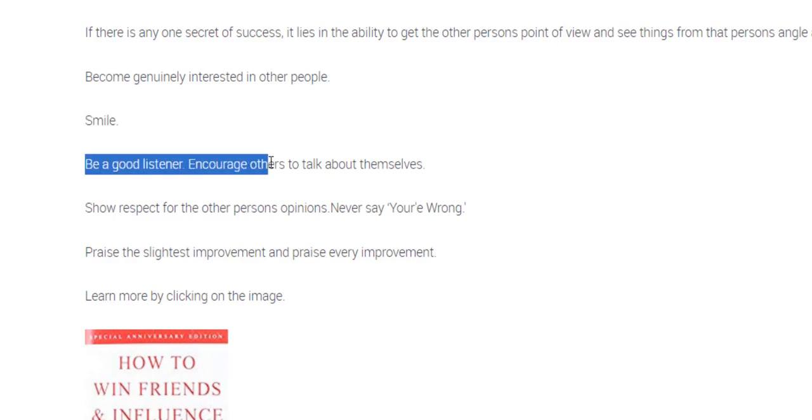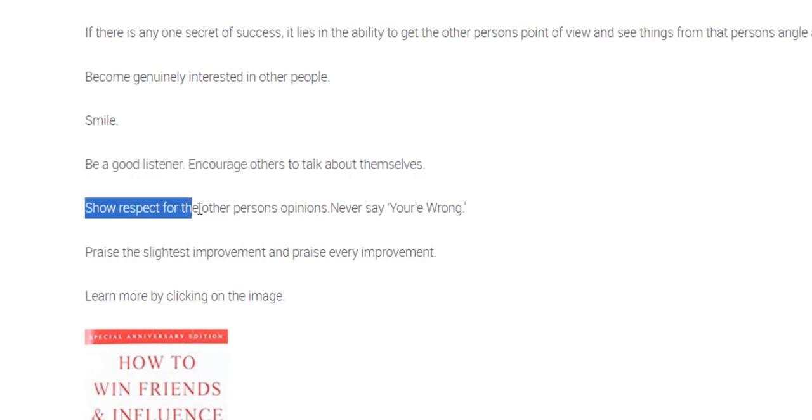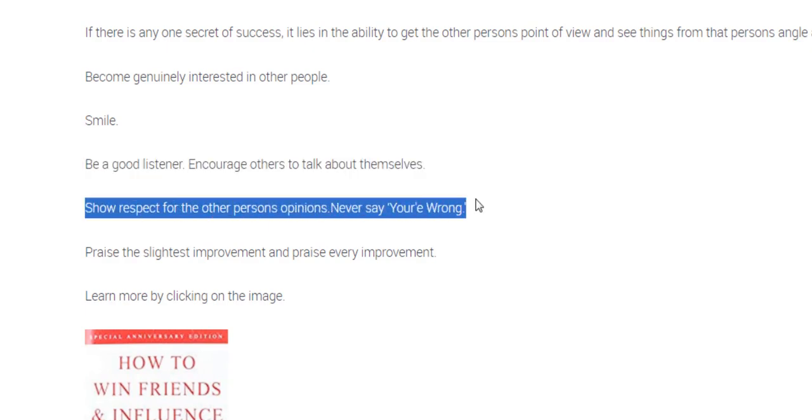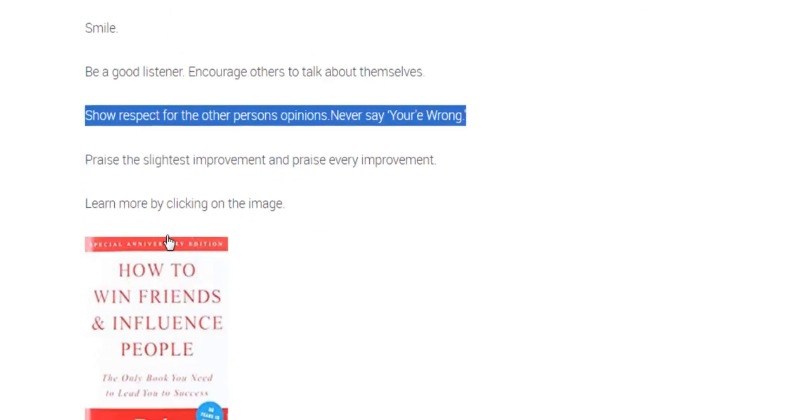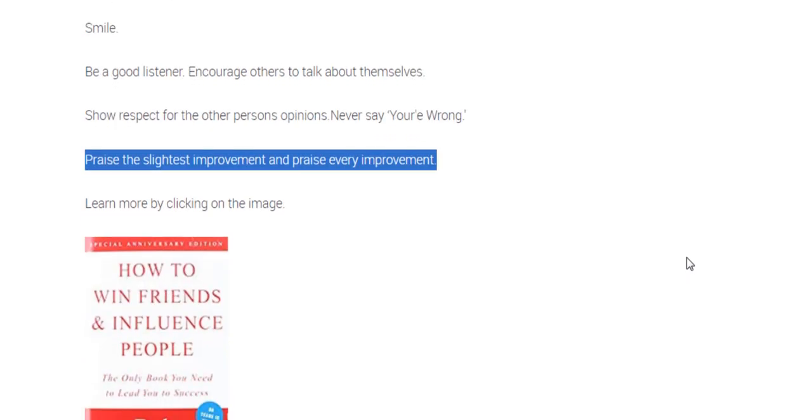Be a good listener. Encourage others to talk about themselves. Show respect for the other person's opinions. Never say you're wrong. Praise the slightest improvement and praise every improvement. Especially true if you've got kids. So take these lessons with you into the workplace. Strongly recommend this book.